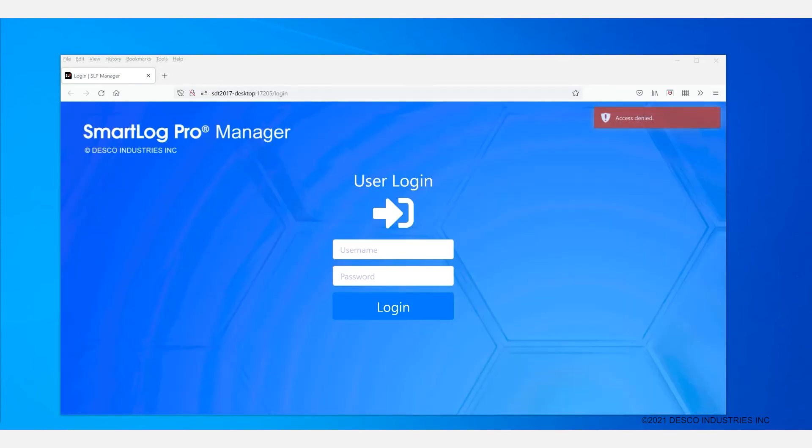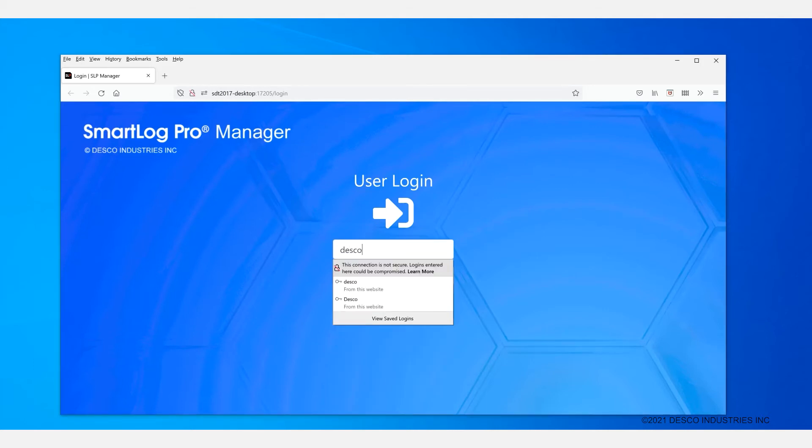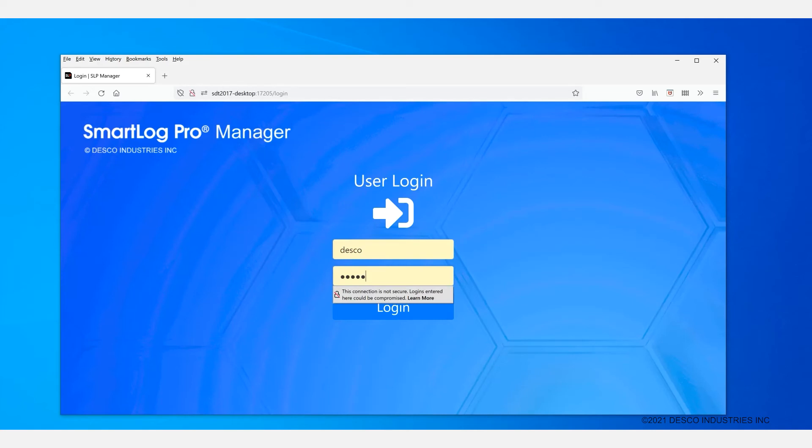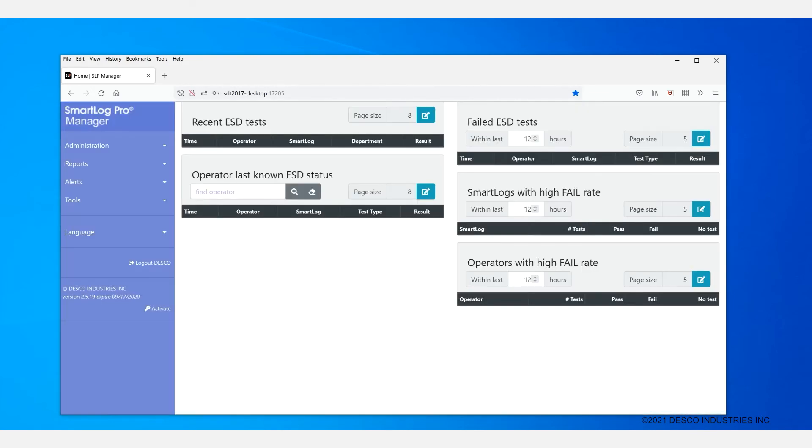The browser should take you to the SLP manager login page just like this. And you will see a message of your username and password. You may simply use the username and password desco in order to log in with the defaults. And that will take you to the main splash screen of the software.